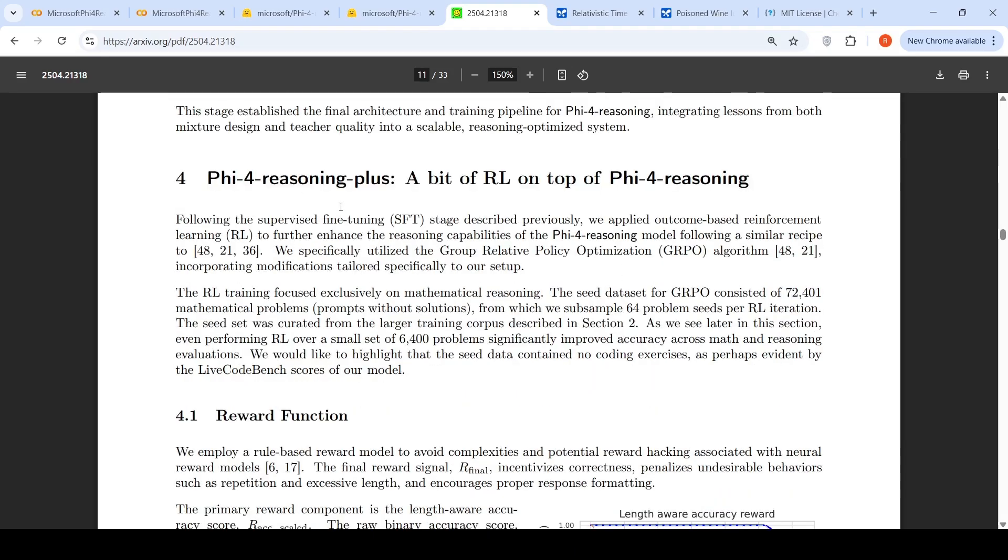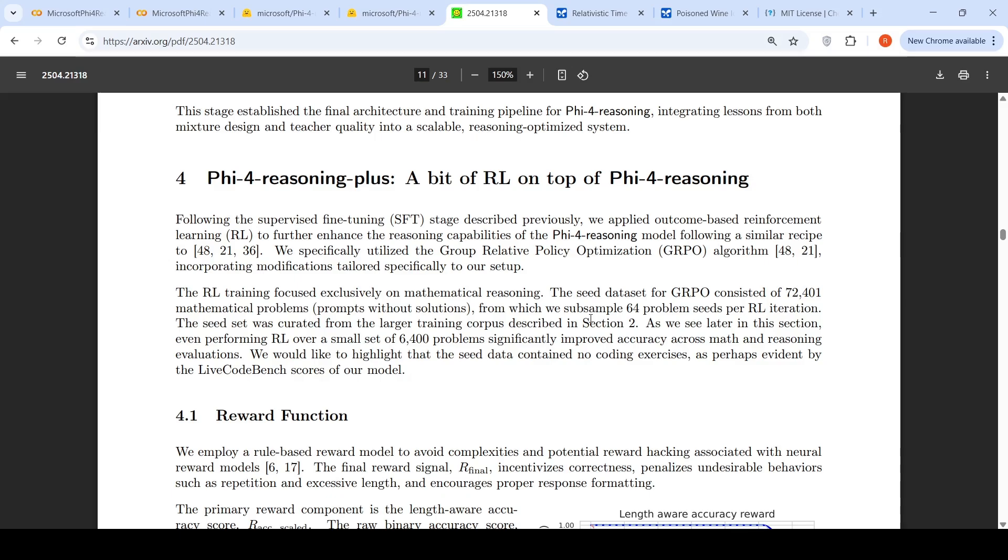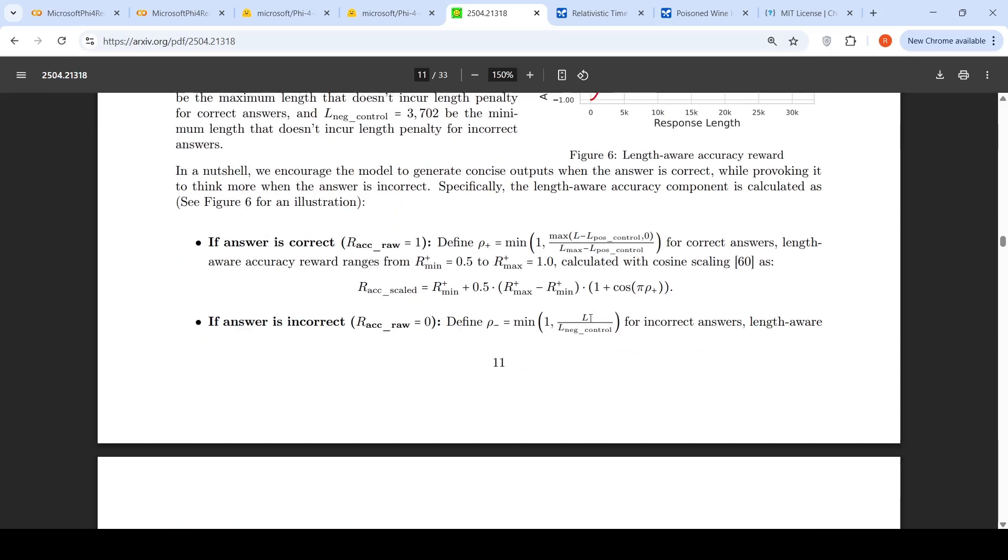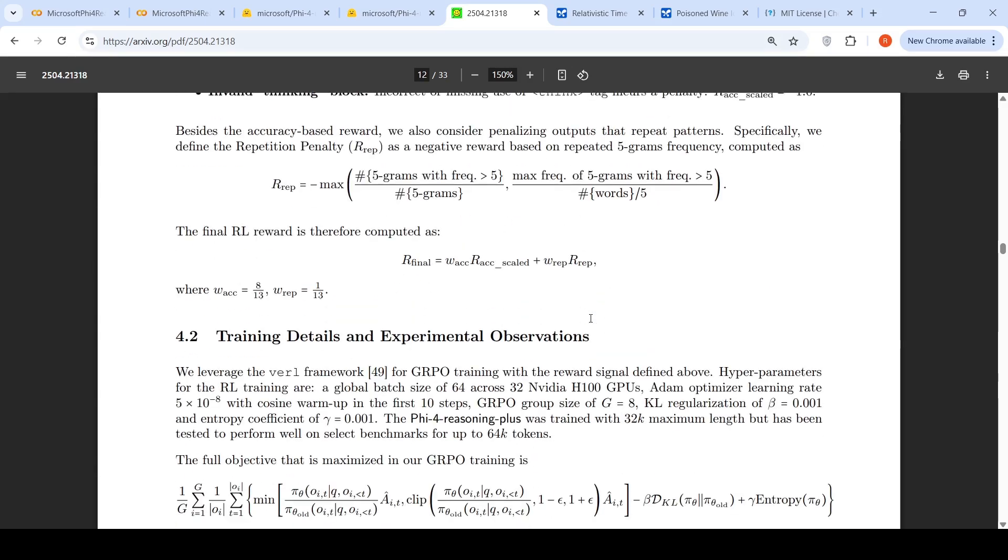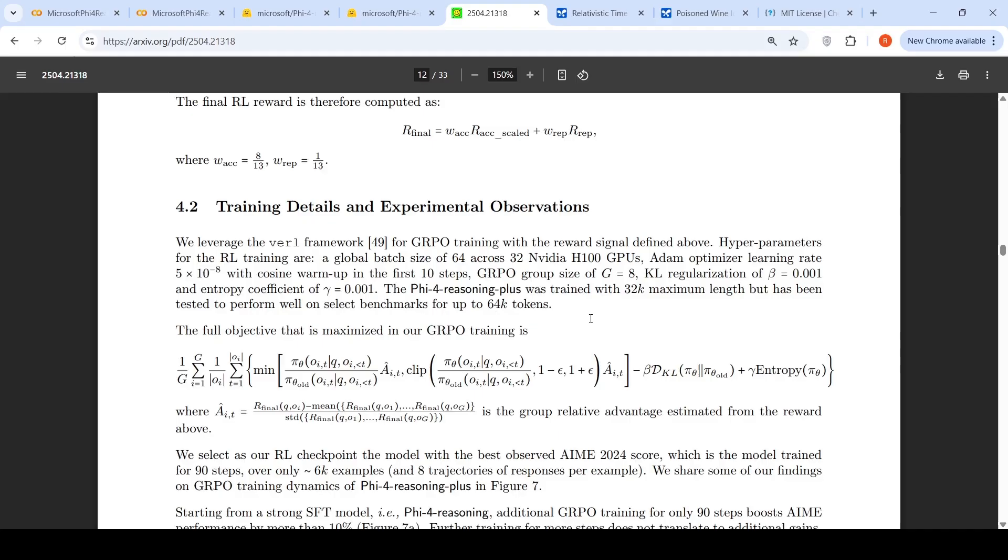Phi-5.4 Reasoning+ has reinforcement learning on top of Phi-5.4 Reasoning. Following the supervised fine-tuning stage, they apply outcome-based reinforcement learning to further enhance capabilities, following a similar recipe. They make use of group relative policy optimization or the GRPO algorithm for reinforcement learning. You can check out further details of the implementation in the technical paper.